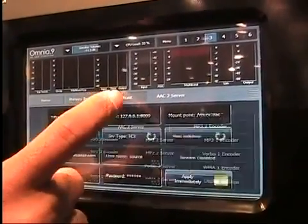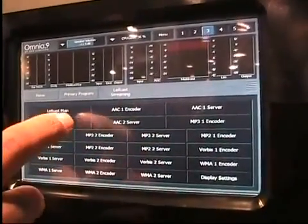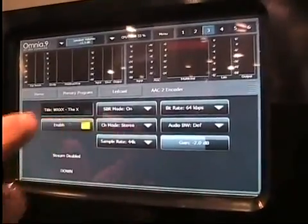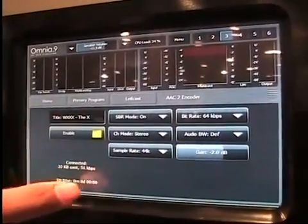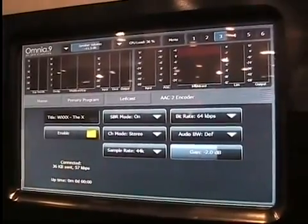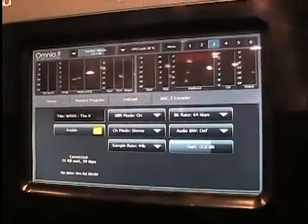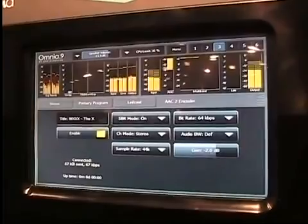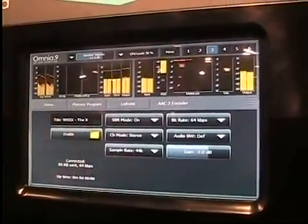Now let's step back out and back into the AAC+ encoder and we'll enable it. That's it — it's encoding, it's streaming, it's connected. Let's make sure it's actually playing some music as well.